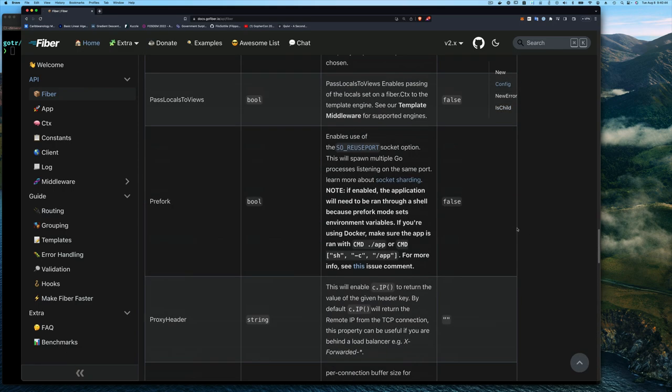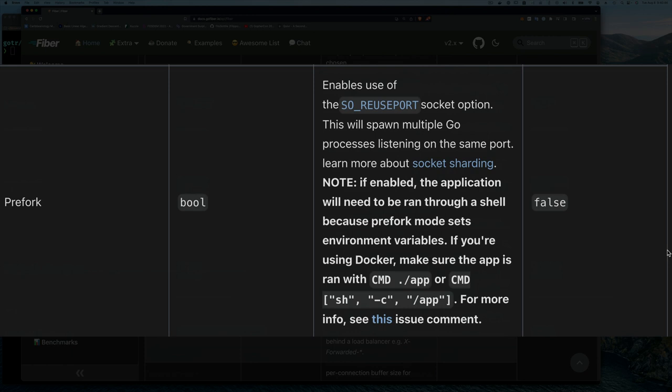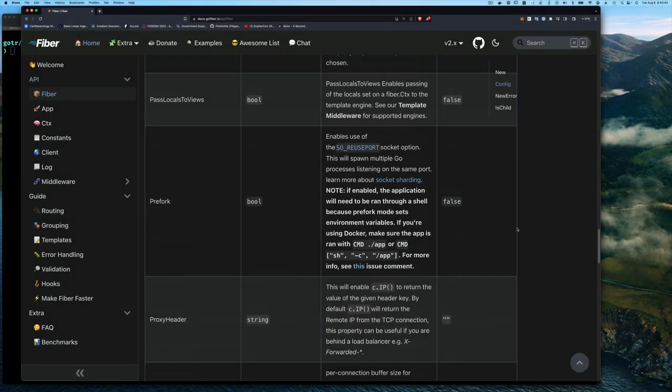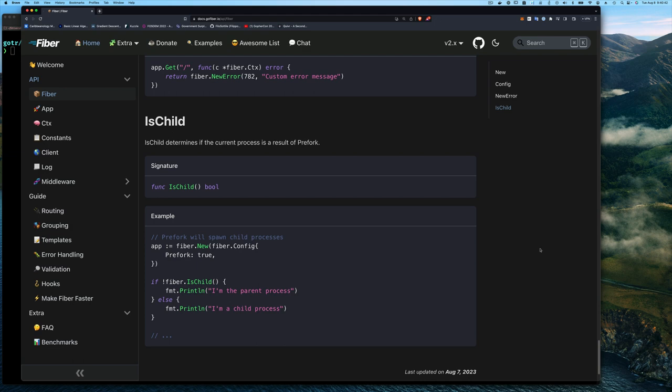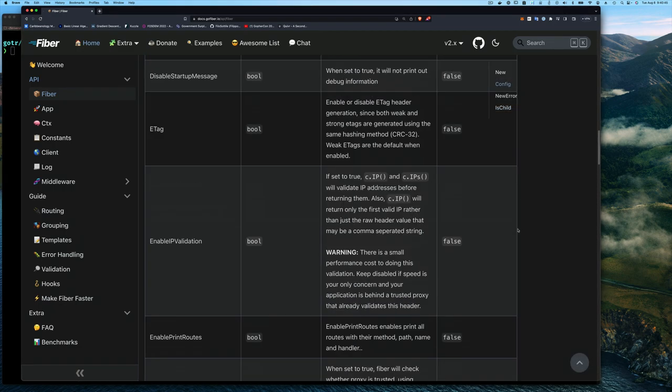Prefork is the ability of Go Fiber to spin up multiple processes — essentially goroutines — to listen on the same port. Generally you can't have more than one process listening on the same port, but with this Linux capability you can. You might have a use case where you want to do something different in the parent process versus a child process, and that's where fiber.IsChild comes in handy.